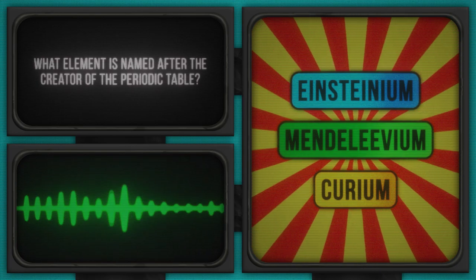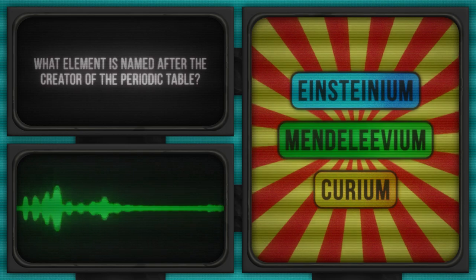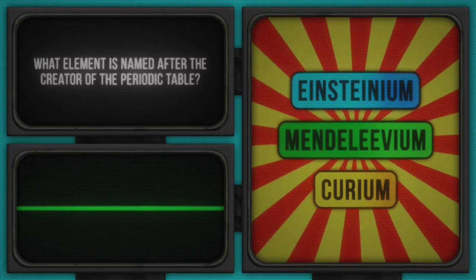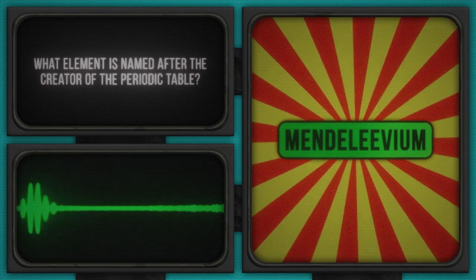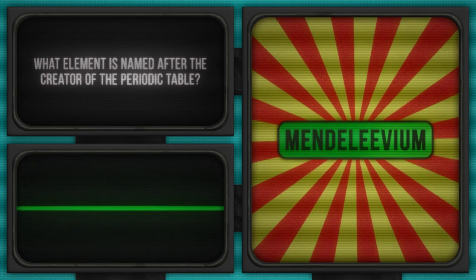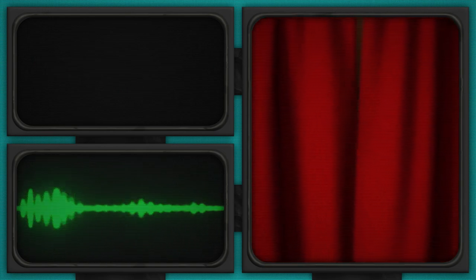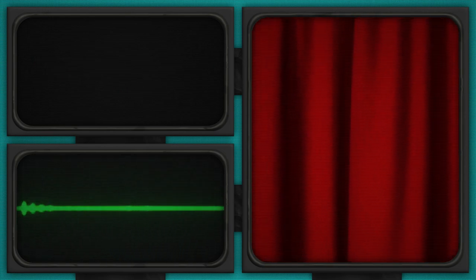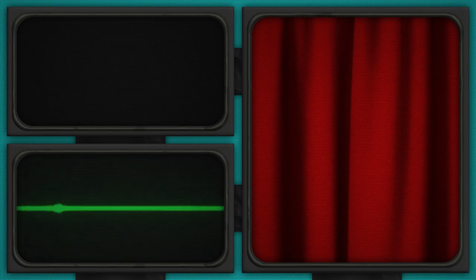That's it, pencils down. Time to reveal who's got the elemental prowess. Mendelevium is the answer to this question. Congrats if you got that one. Mendelev certainly left his mark, not just on the table, but on the elements themselves.